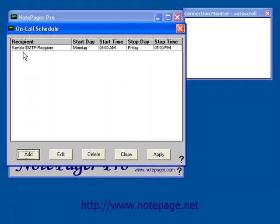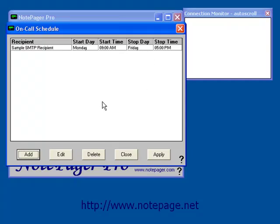This tells NotepagerPro that the recipient should only ever receive messages to this group from 9 a.m. to 5 p.m., Monday through Friday. Any messages sent on Saturday or Sunday, or messages sent before 9 a.m. or after 5 p.m., will not go to this recipient and will instead go to whoever is on call.